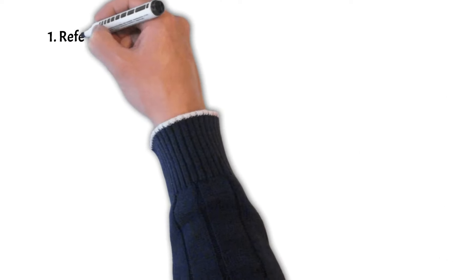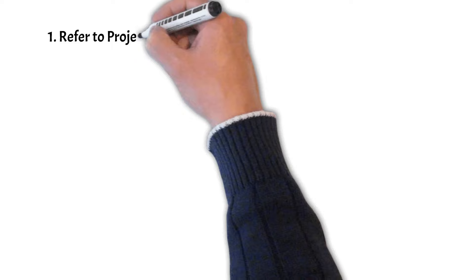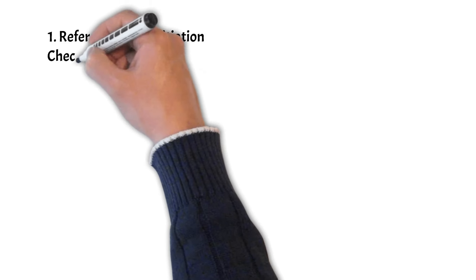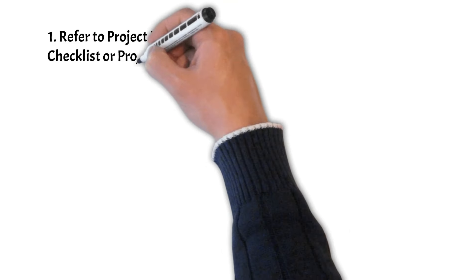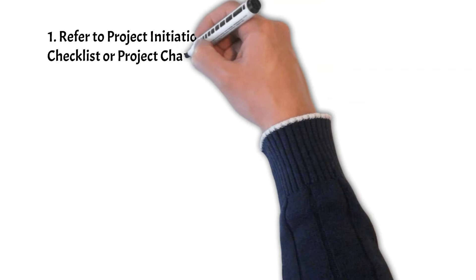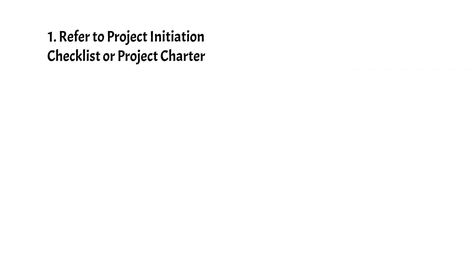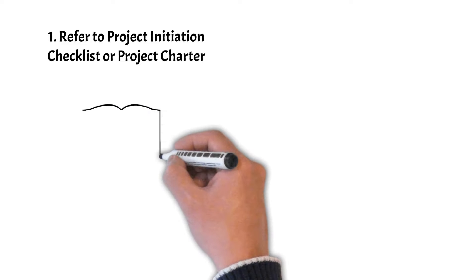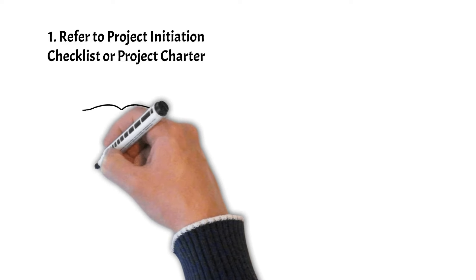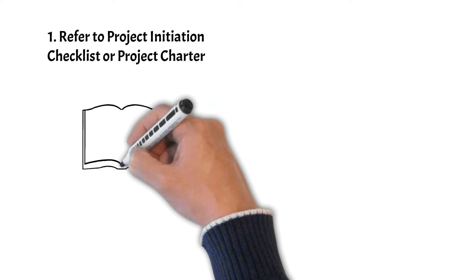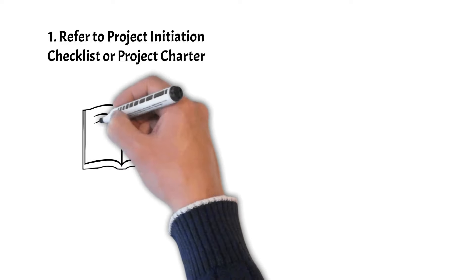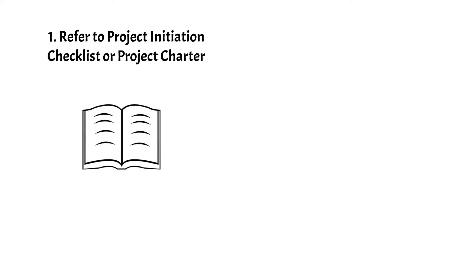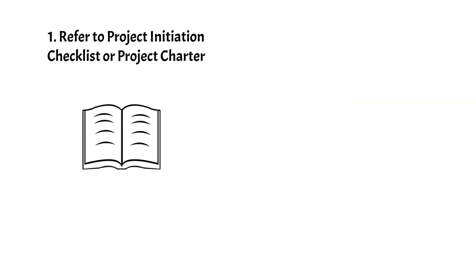Step 1: Refer to Project Initiation Checklist or Project Charter. Within the results of the Initiation Checklist or Project Charter, you will find the fundamental information about the project, which should guide your next steps.